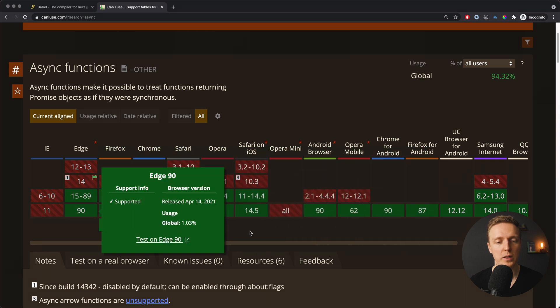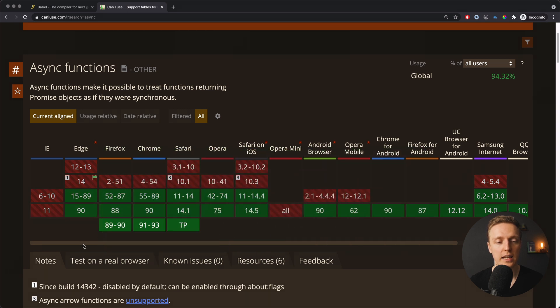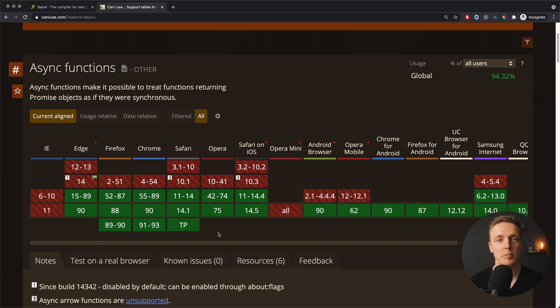This is why everywhere it is green. If you're using Edge, Firefox, Chrome, Safari, Opera of modern versions, then it will just simply work there natively.